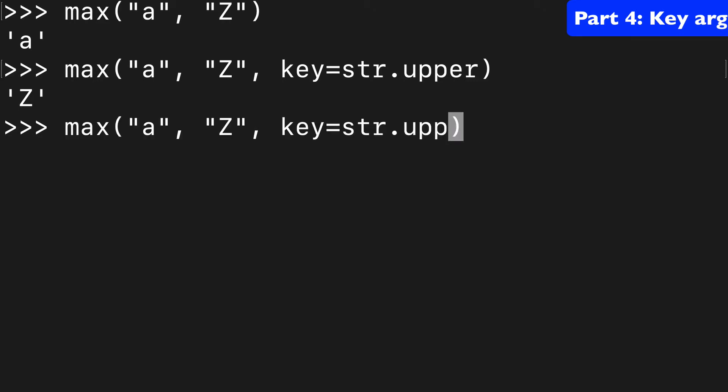Obviously with lower it will be the same because you're still comparing two of the same thing. So there's a lot of things we can do with key.